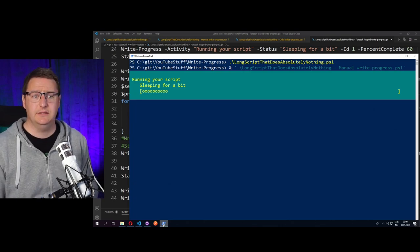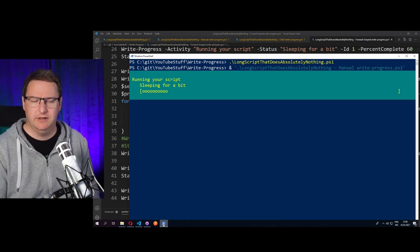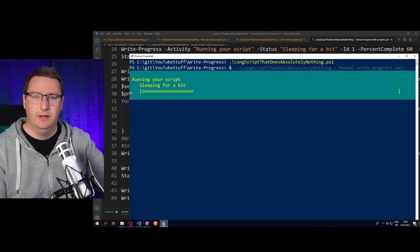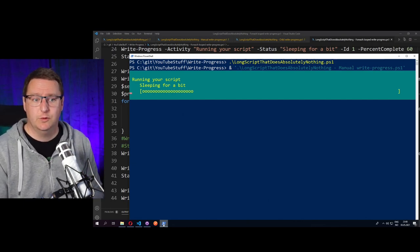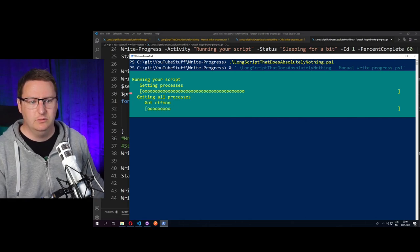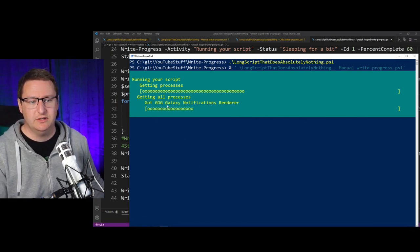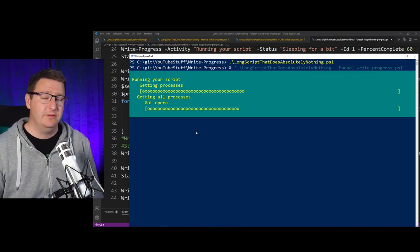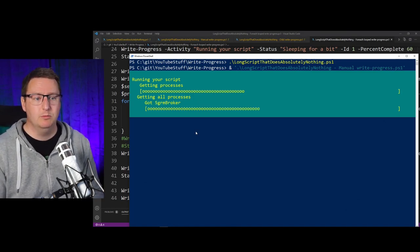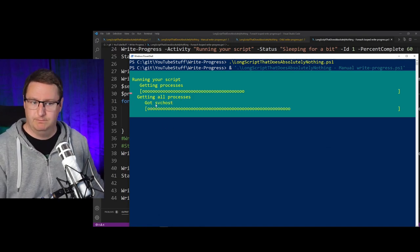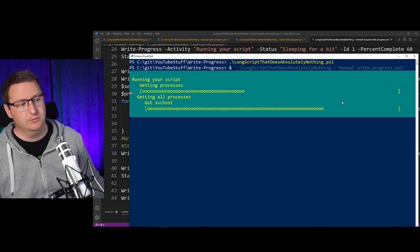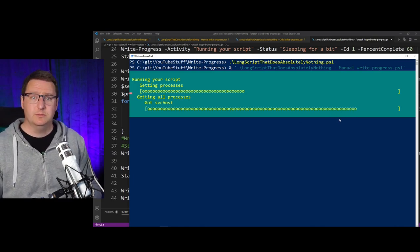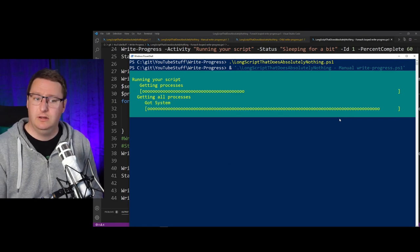At the start, we have our usual five or ten seconds of sleeping before it will reach our Get-Process foreach loop. And here we can see that it will output the name of each and every process that is found on my computer. Some of the processes will show up multiple times, so that is where you will see one process name just being stuck while the progress bar is moving along. But as you can see, the progress bar is moving quite smoothly along.